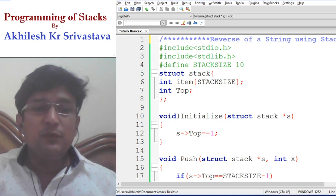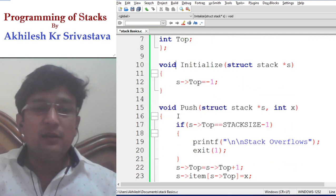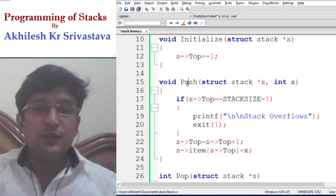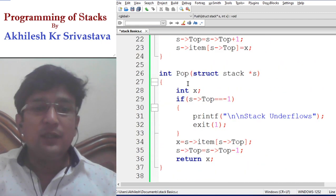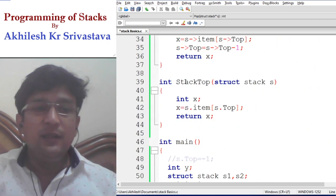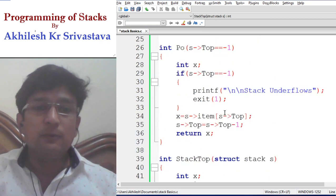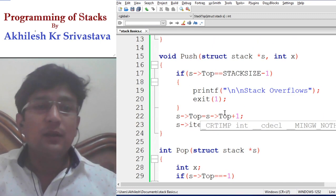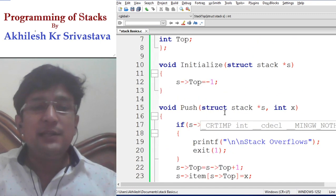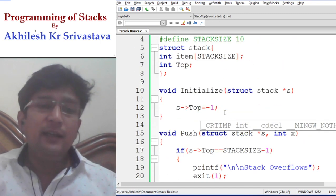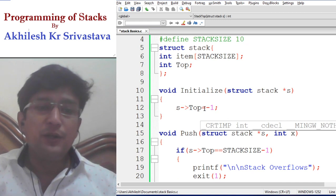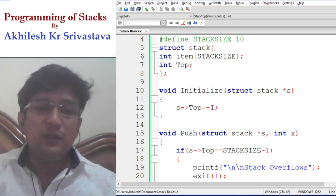One of the operations was initialize, another one was the push function, then one was the pop function, and the last one was stack top. The initialization was doing the initialization of the stack, and we were setting the top pointer of the stack to minus one.